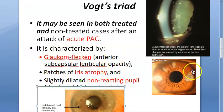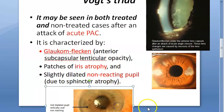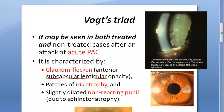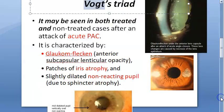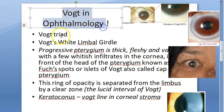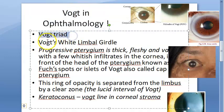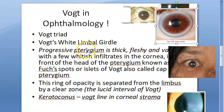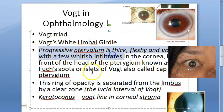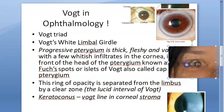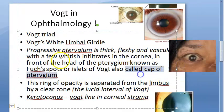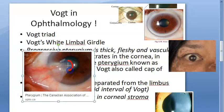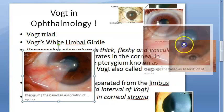All three features of Vogt's triad — glaukomflecken, iris atrophy, and slightly dilated non-reacting pupil — occur after an attack of acute angle closure. The word 'Vogt' comes up many times in ophthalmology: Vogt's white limbal girdle, the islet of Vogt in pterygium (the cap of the pterygium), and others.